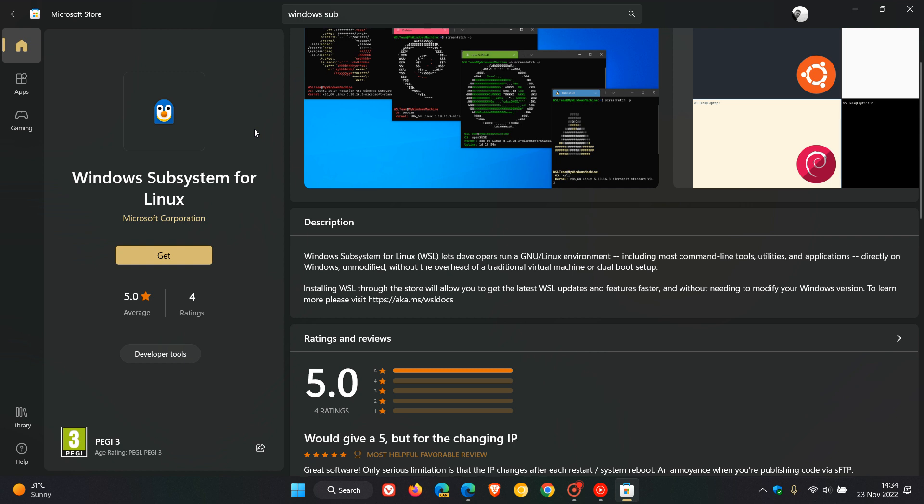If you're in the dark at this stage as to what Windows Subsystem for Linux is, basically a brief description according to Microsoft, WSL allows you to run Linux apps directly on Windows without having to dual boot the operating system alongside Linux.